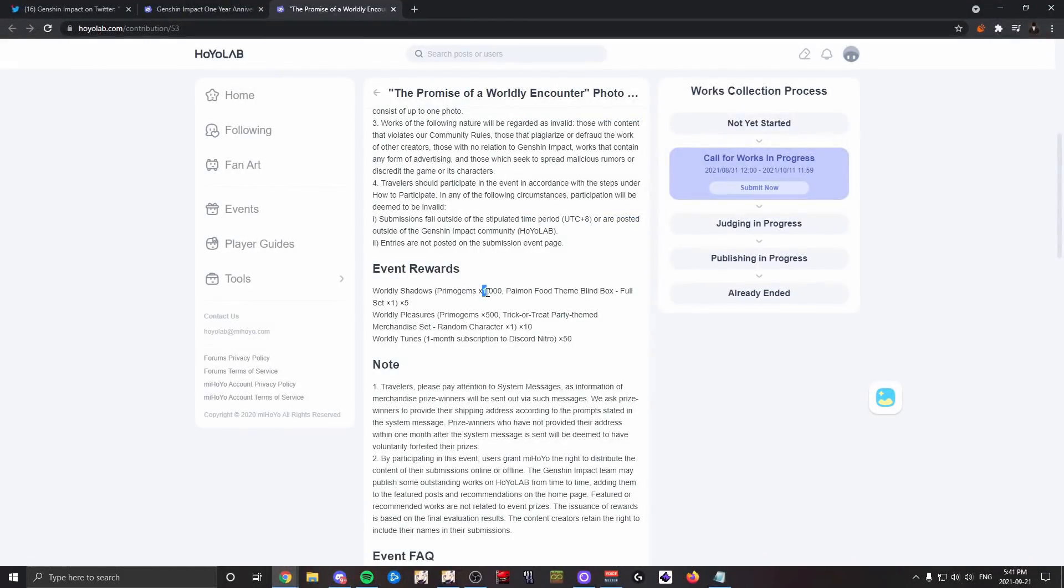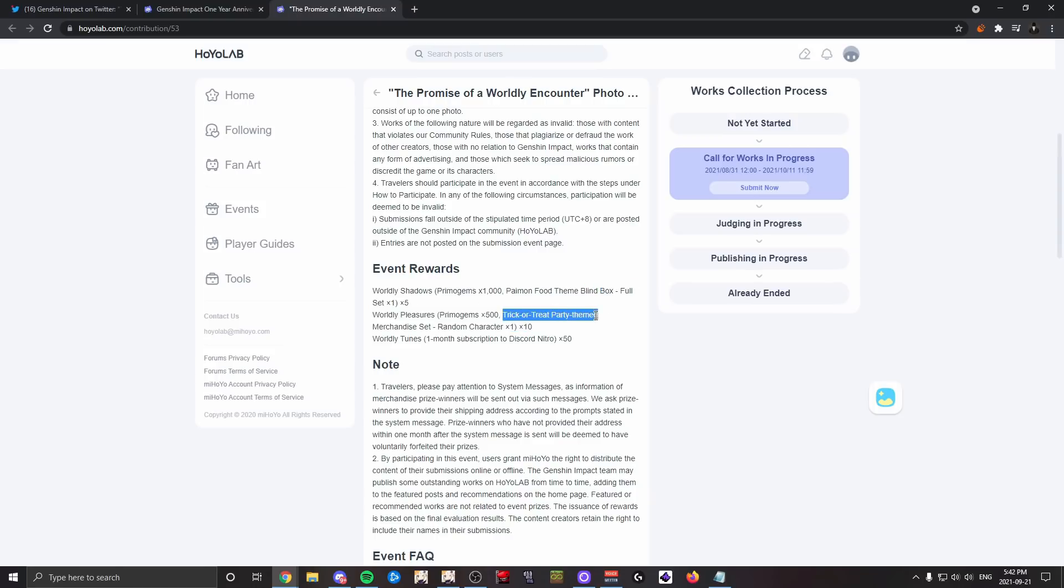I guess 10 people will get 500 primogems, a trick-or-treat party themed merchandise set and a random character. And then 50 people will get a one-month sub to Discord Nitro. Regarding the other ones, I'm assuming they're similar. Yeah, there's a fan art submission contest.